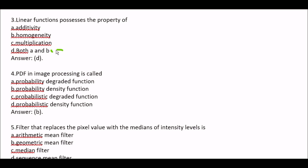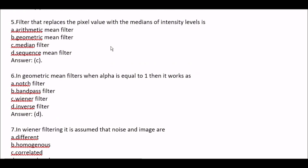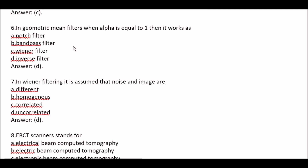Question 3: Linear Function possesses the property of — Option A Additivity, Option B Homogeneity, Option C Multiplication, Option D Both A and B. Right option is Option D, Both A and B — meaning Linear Functions possess the property of Additivity as well as Homogeneity. Question 4: That which replaces the pixel's value with the median of intensity label is — Option A Arithmetical mean filter, Option B Geometric mean filter, Option C Median filter, Option D Sequence mean filter. Right option is Option C, Median filter.